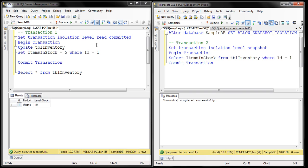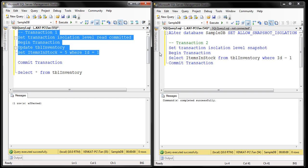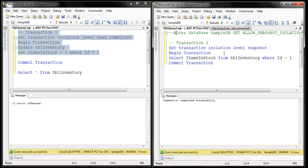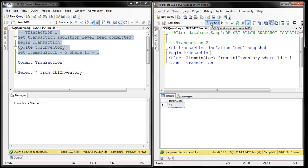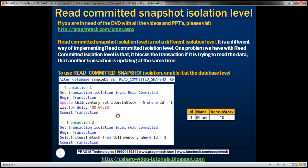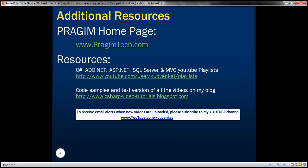Let's execute part of transaction 1, comment out the ALTER DATABASE statement, and execute transaction 2. It behaves exactly the same as read committed snapshot isolation level. The obvious question is: what is the difference between read committed snapshot isolation level and snapshot isolation level? There are several differences, and we'll discuss them in detail in our next video session. Thank you for listening and have a great day.